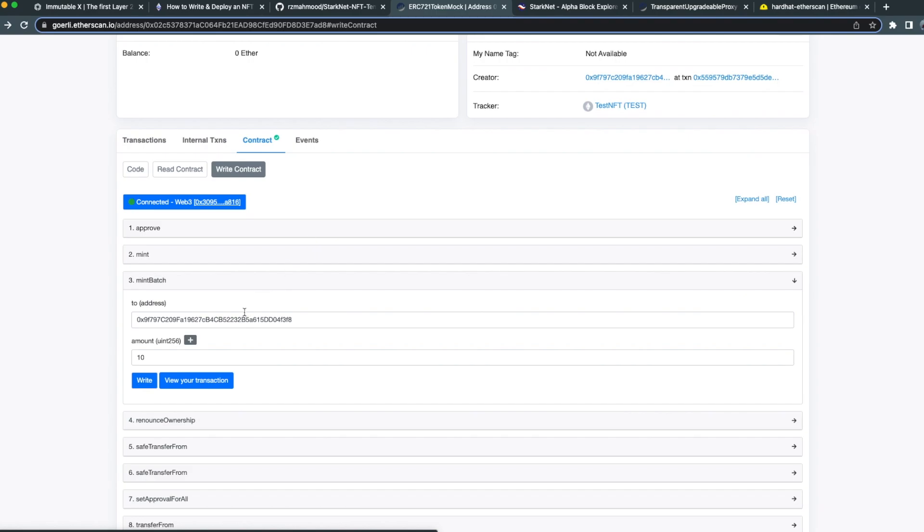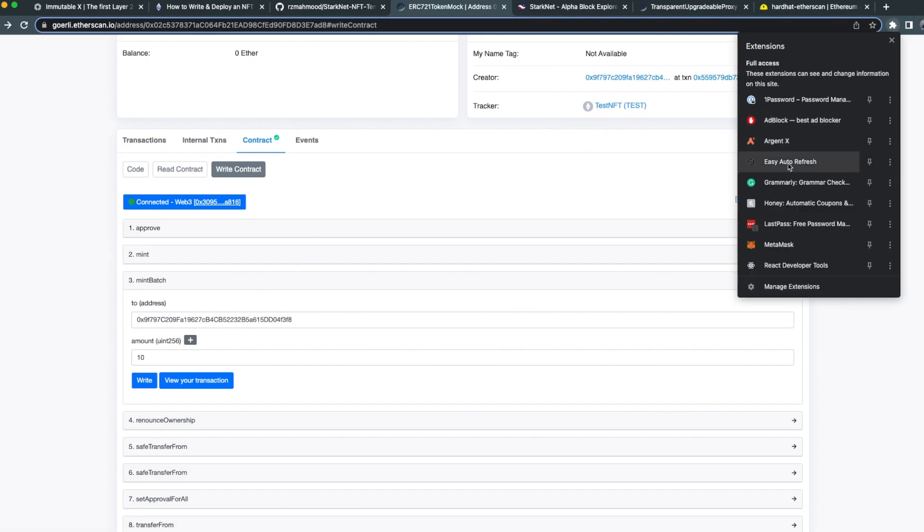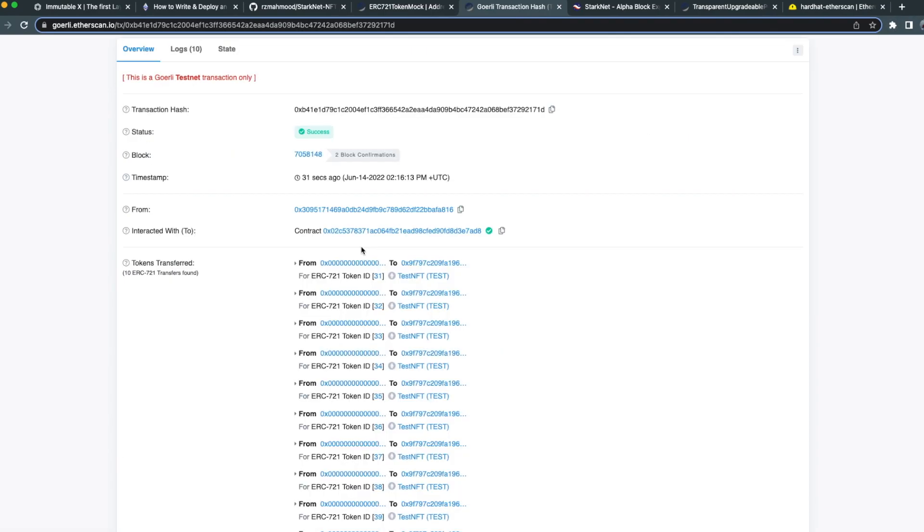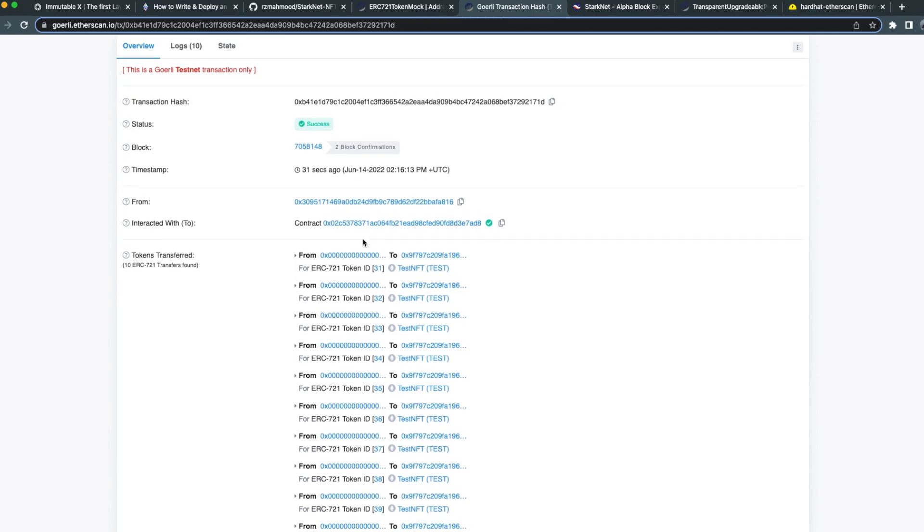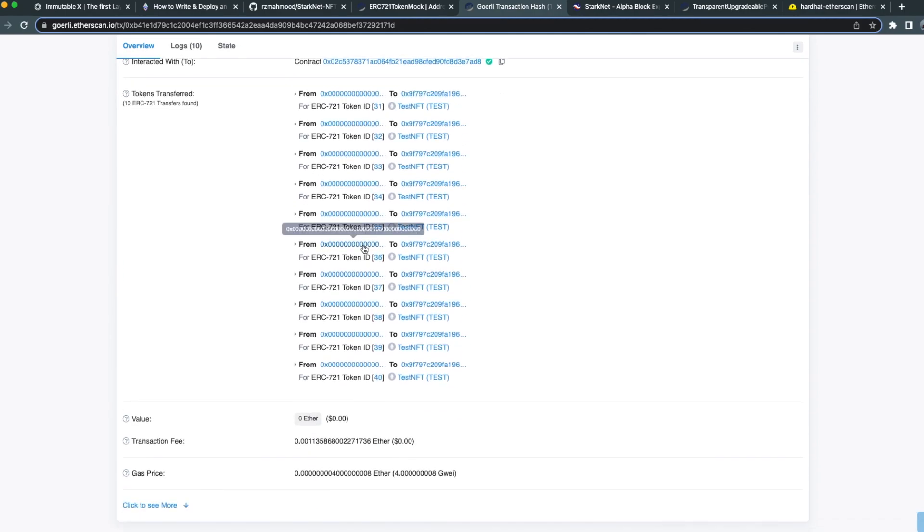Awesome, now your token holders are ready to deposit their NFTs. I'm going to go ahead and mint myself a few NFTs. Great, now that our transaction is completed, we can see that the NFTs from 31 to 40 have been minted.